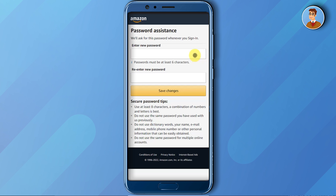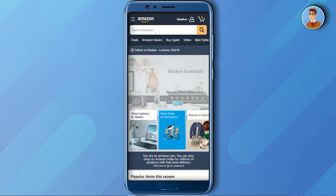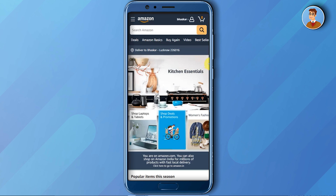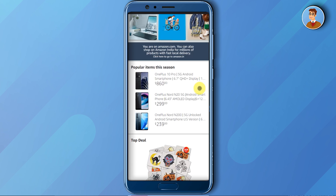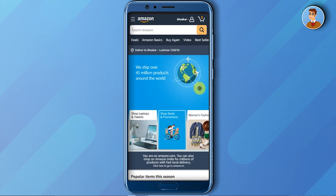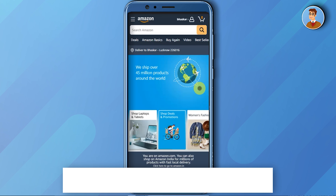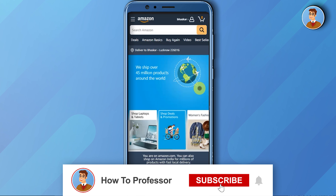I will quickly create a new password. After you're done entering your new password, just click on 'Save Changes' and your Amazon application will now open with the new password.